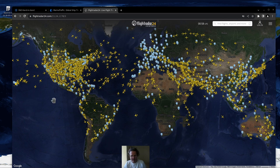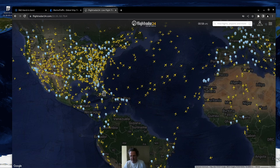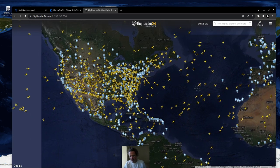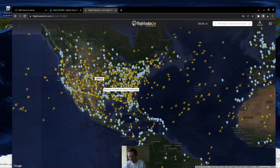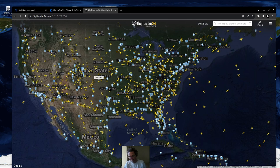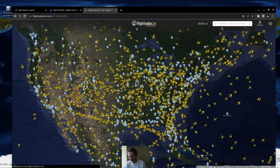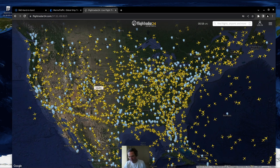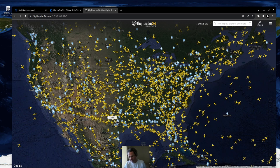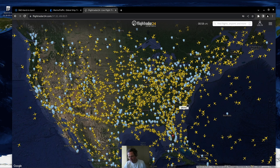I'm going to zoom into the United States and then close the map because there's a lot of data. Now you can start to see all the airports in the United States as well as the aircraft. This shows major stuff around Colorado, and then you see a lot of traffic heading down to Florida — almost a highway of airplanes going right over Texas, Houston, all the way down to Miami. There's a huge amount of aircraft on the East Coast as well as the West Coast.